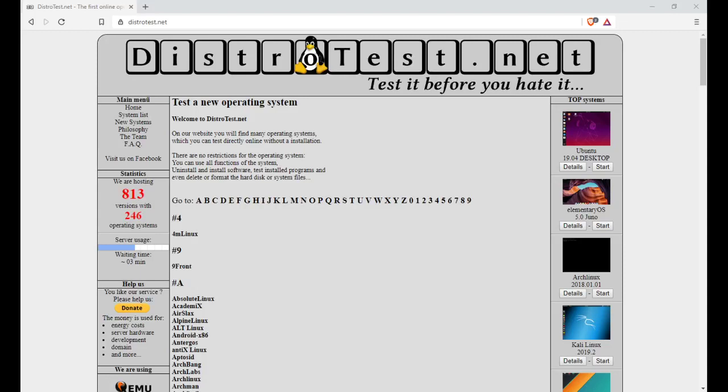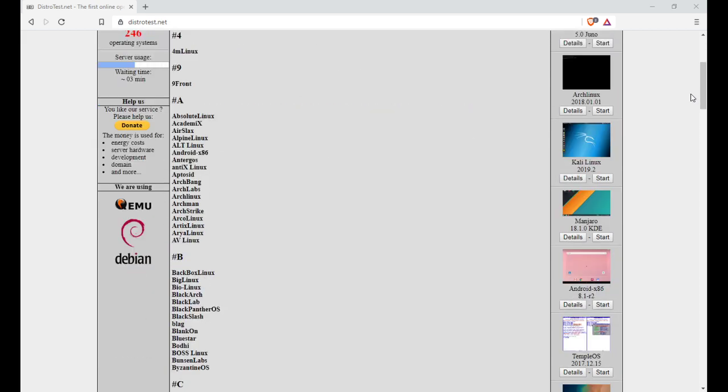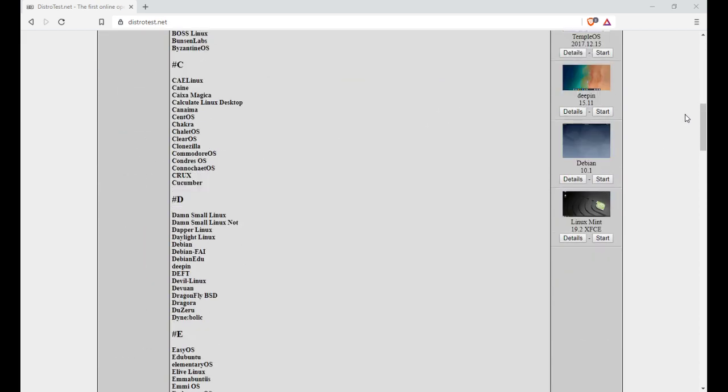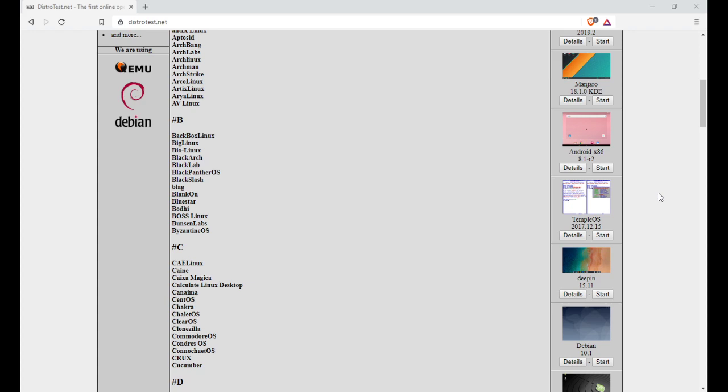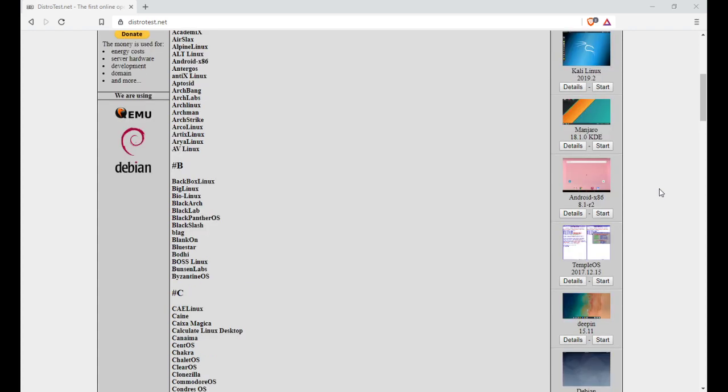Good day, today I wanted to show you something I've been meaning to do a video on here: distrotest.net, where you can test out Linux distributions right in your web browser. This means that you don't have to put it on a USB or anything like that. You can actually test out the OS to a certain extent right in your web browser.